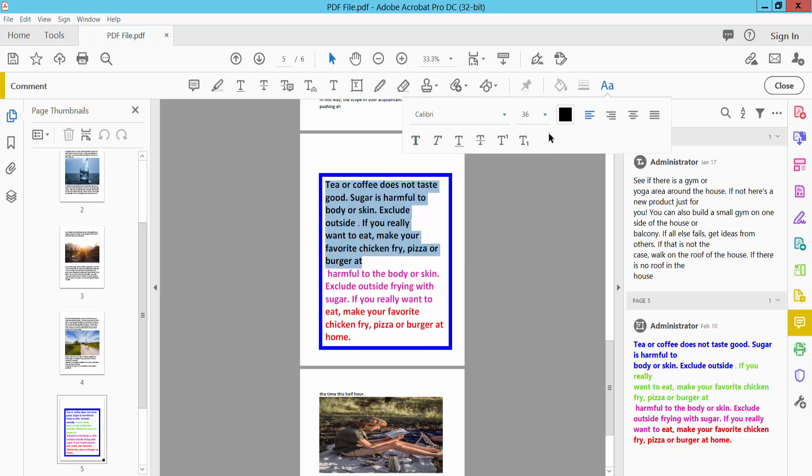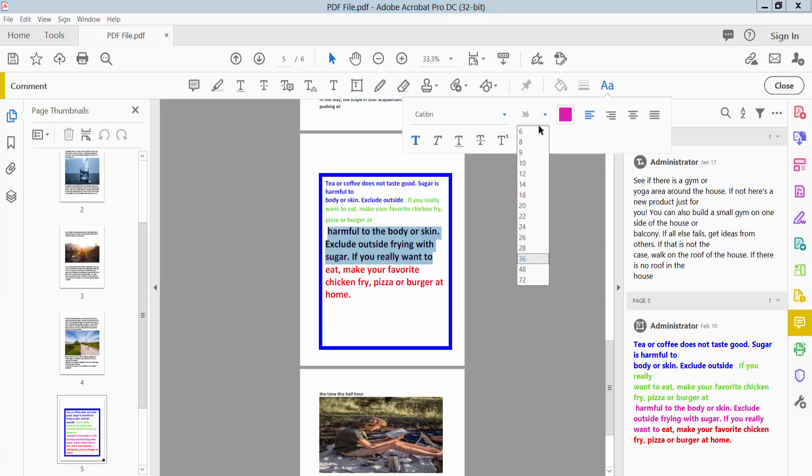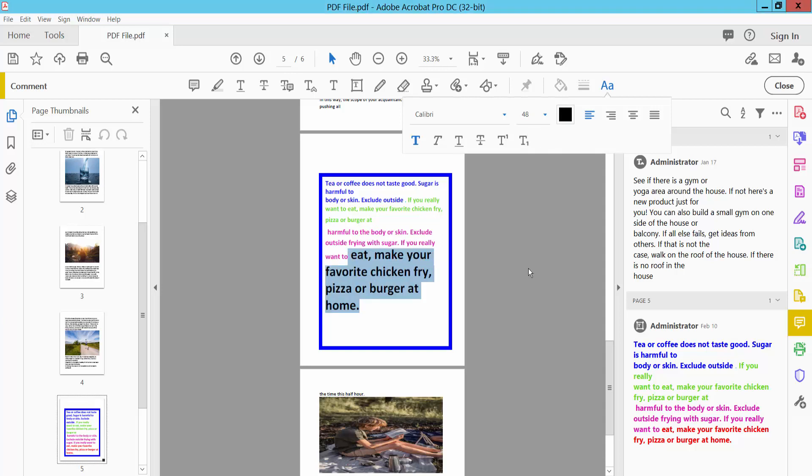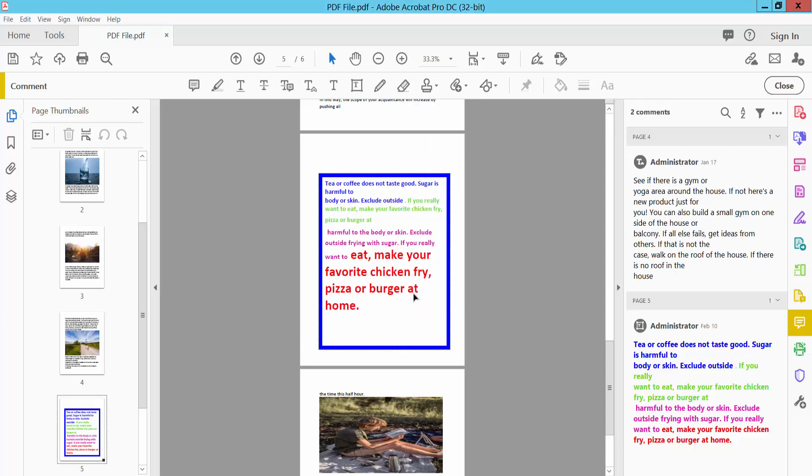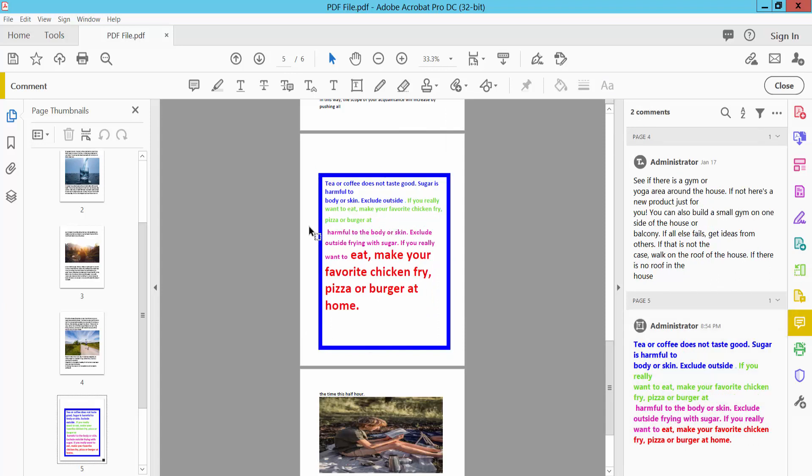Now select here the font size. Change this text font size. You can also change this text. In this way you can change all of this text box font size.